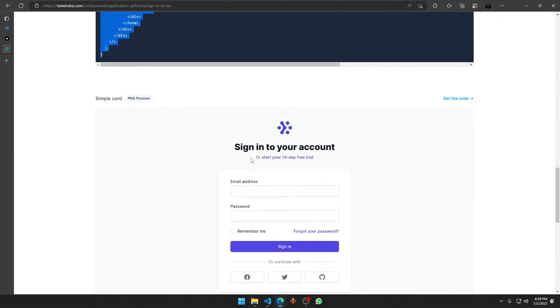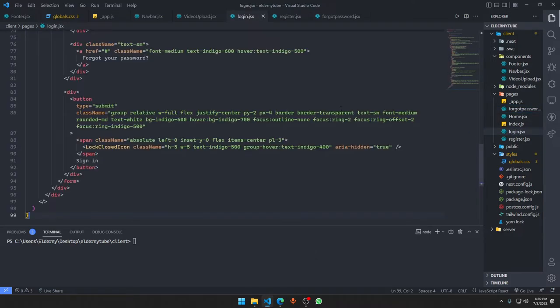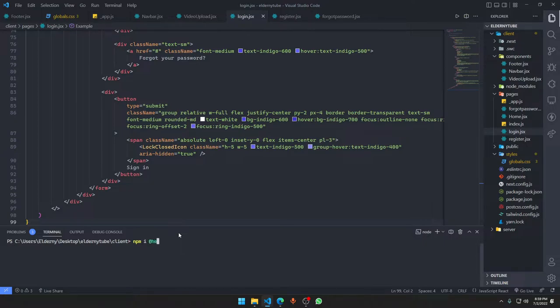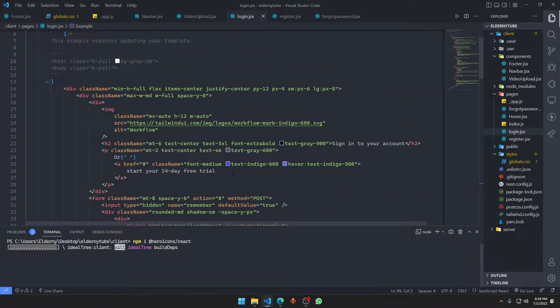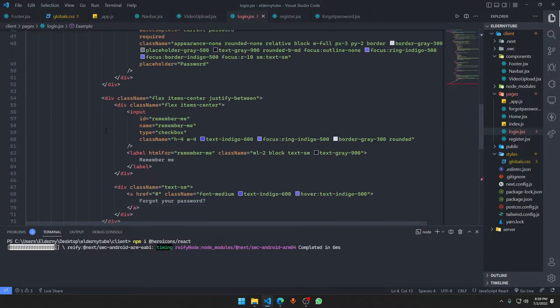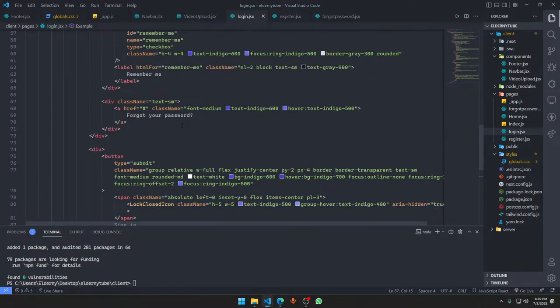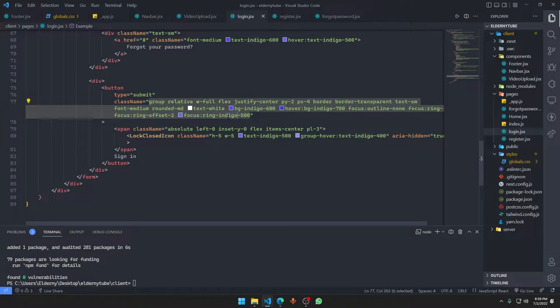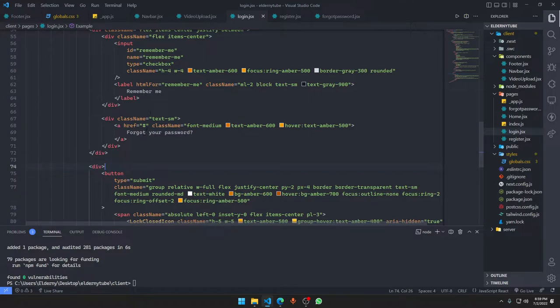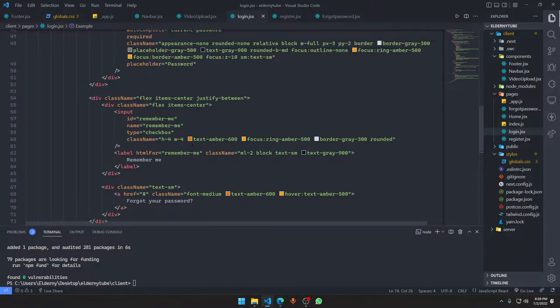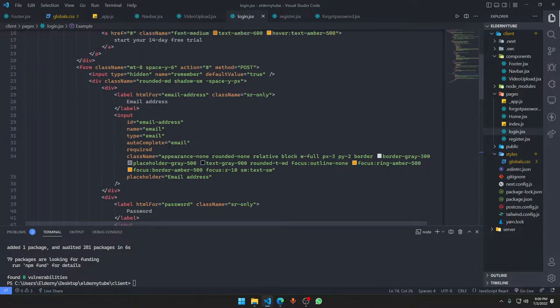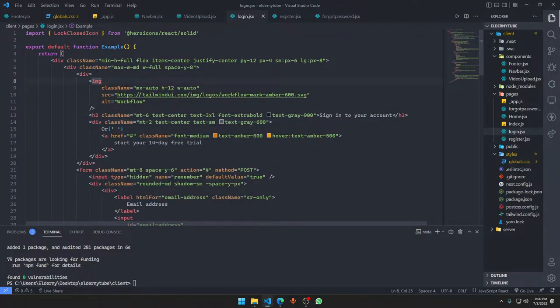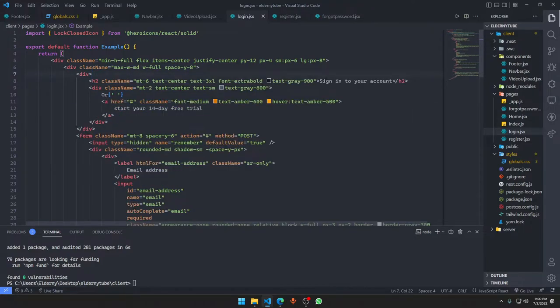Let's go to the login page and paste the template there. We have to say npm i @heroicons/react. We need to install that one in the client section. We're using amber theme which means orange theme. We need to set up a lot of things.